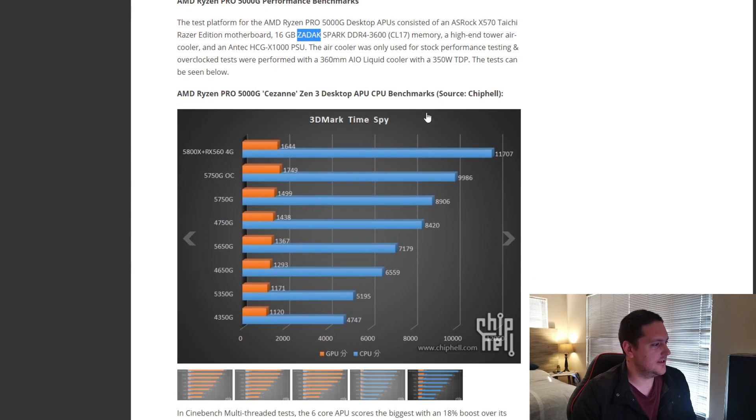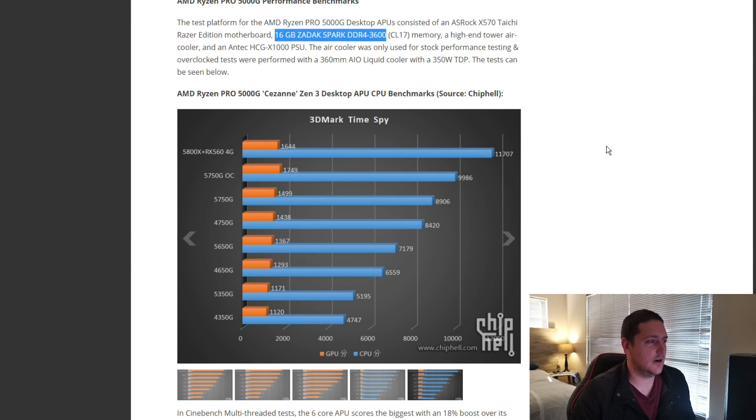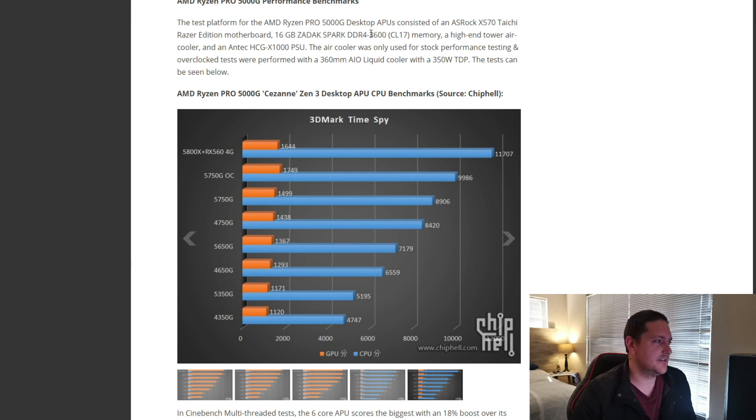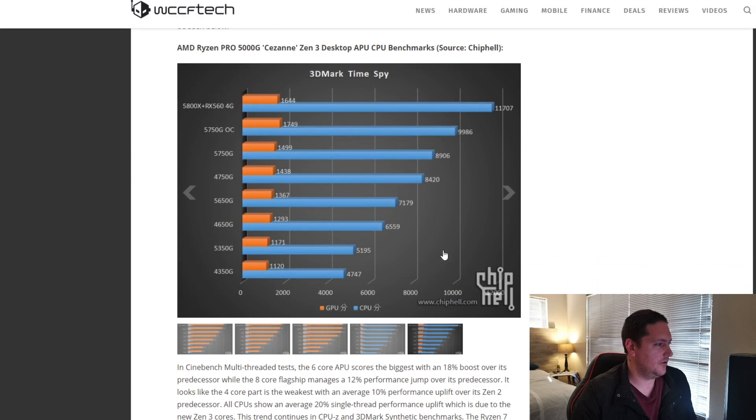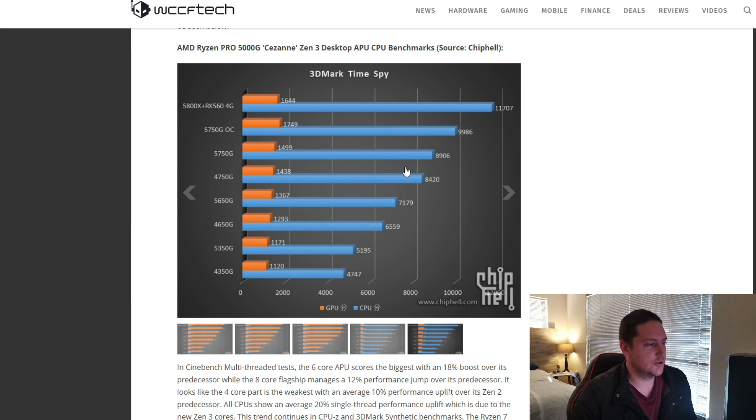Anyways, so, the test system includes 16 gig of that RAM at 3600, which we know AMD is sensitive to high frequency memory. So, important if you do buy one of these, I suggest getting at least a 3600 DDR4 memory for that. So, we can see the Timespy 3DMark scores here.